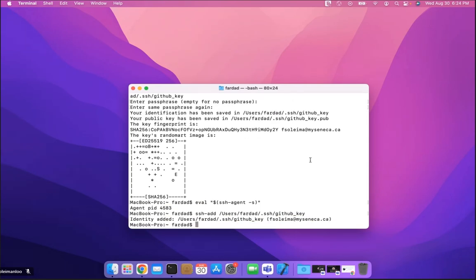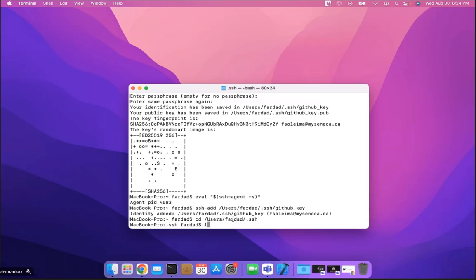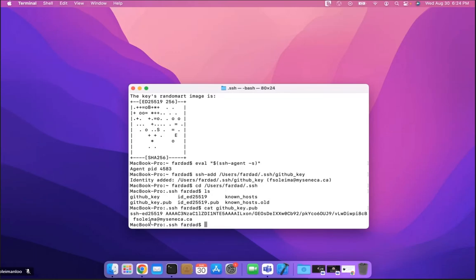Now I need to add the exact same key to my GitHub account. First, cd to the .ssh directory — so cd /users/farda/.ssh, or whatever your path is. If you run ls, you'll see the github_key is there. Use the cat command: cat github_key.pub to print the contents of the public key, then select all of it and press Command+C to copy it.